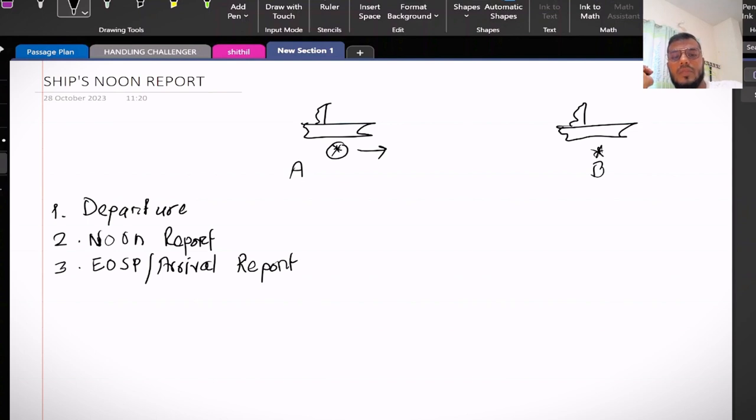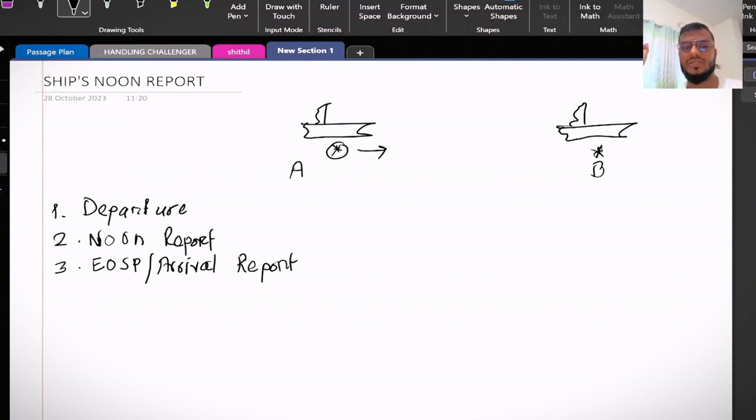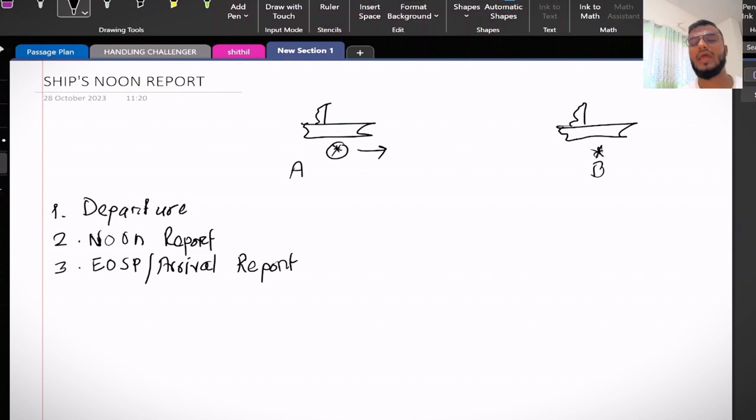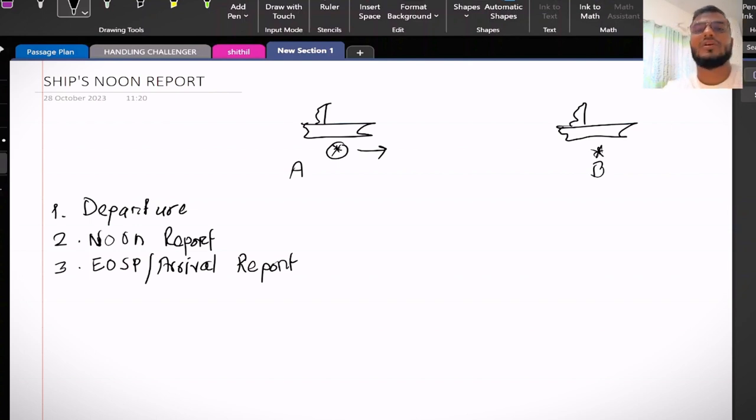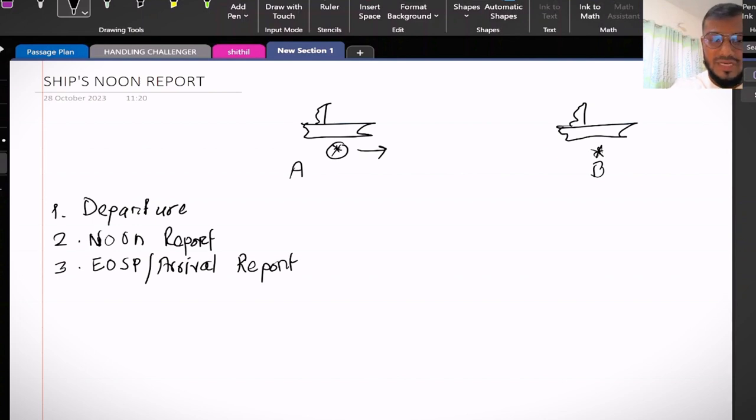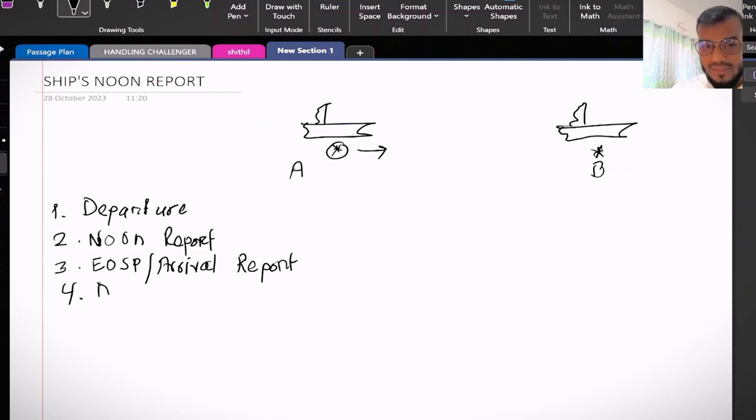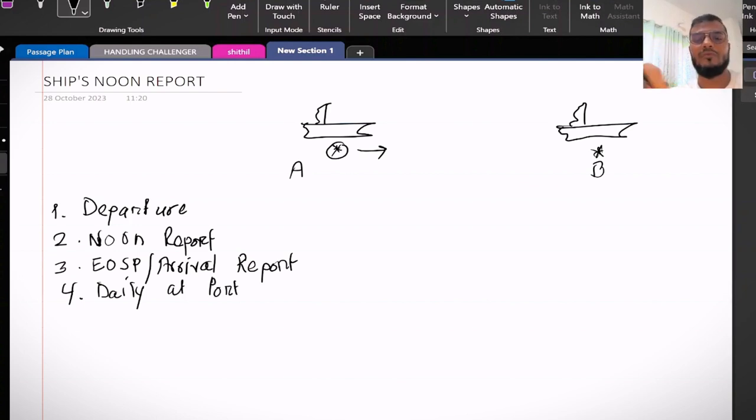Here as you understood, first thing is departure, next thing is noon, and then every noon to noon, then arrival. So after arrival, what will happen? After arrival we can write number four, daily at port.